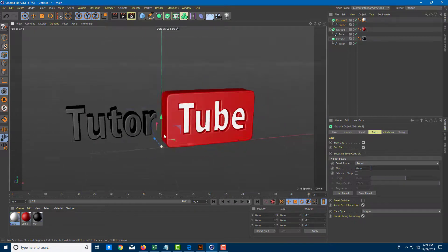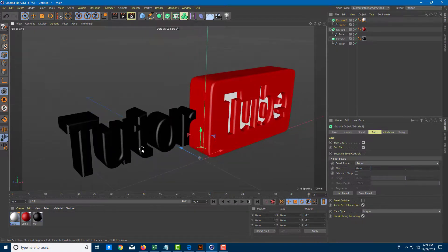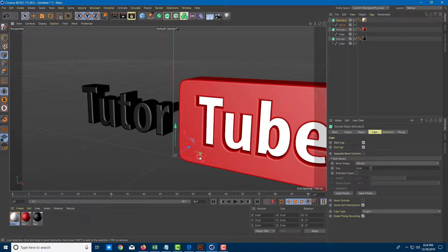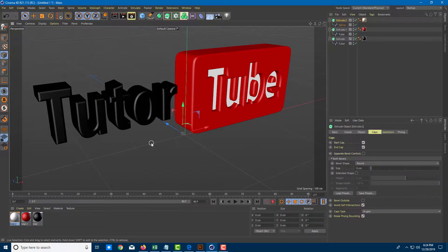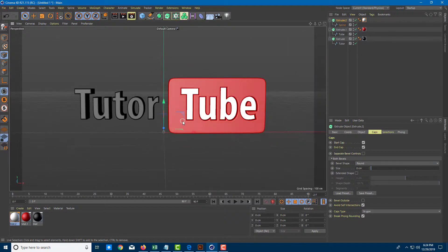That is how I can create a 3D logo. We're going to learn more about applying materials inside extrude spline objects made using Adobe Illustrator in further lessons. If you learned something, as always please like, comment, share, and subscribe. Bye-bye.